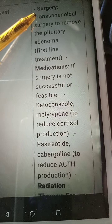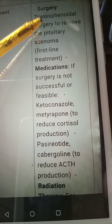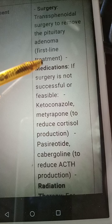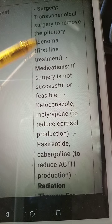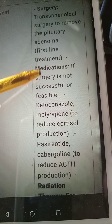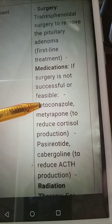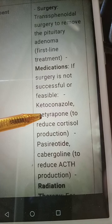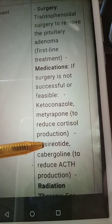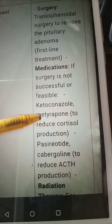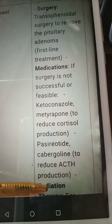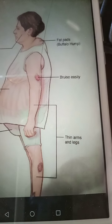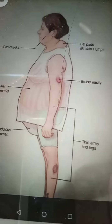Treatment of Cushing's disease includes transsphenoidal surgery to remove the pituitary adenoma, which is the first-line treatment. Medications such as ketoconazole or metyrapone may be given to reduce cortisol production. Radiation therapy is also used to treat Cushing's disease.